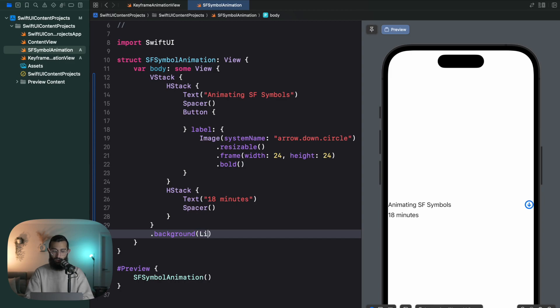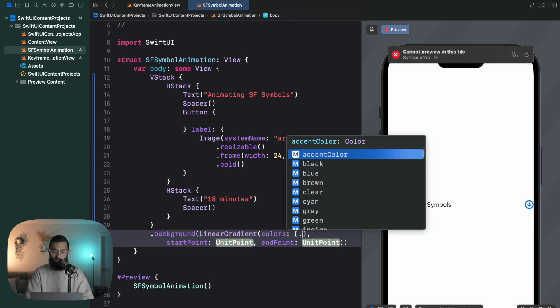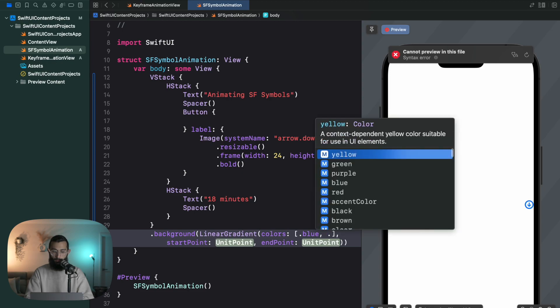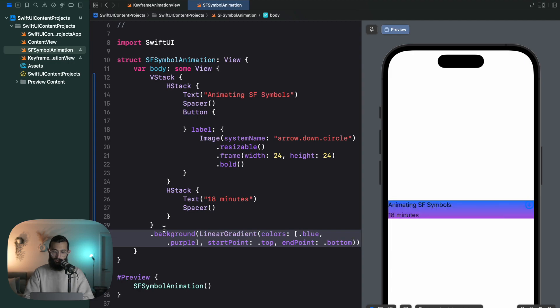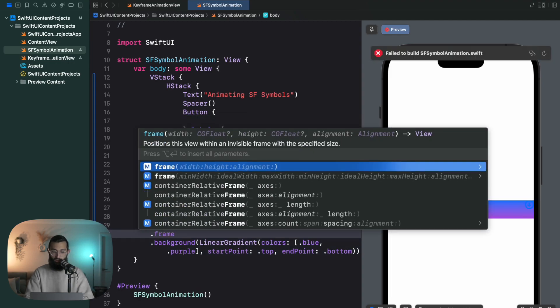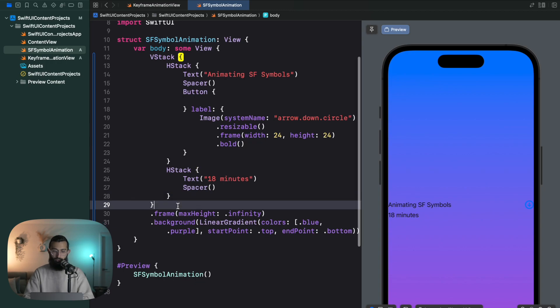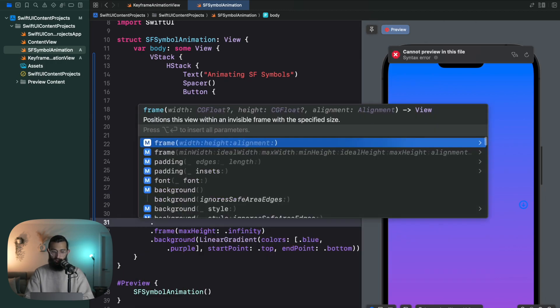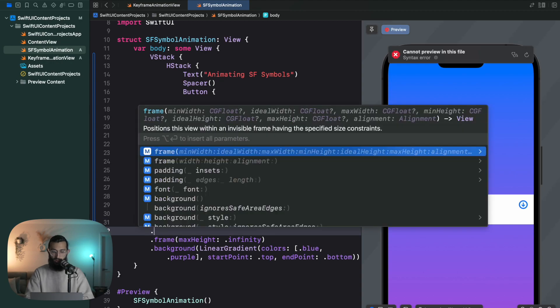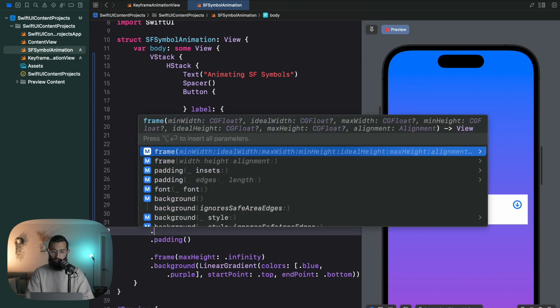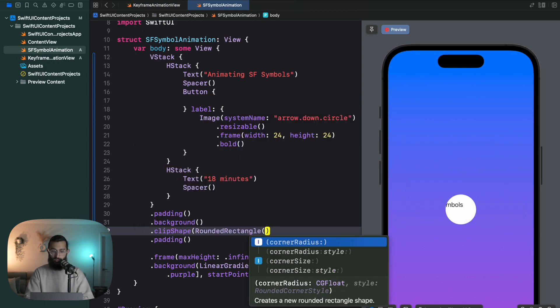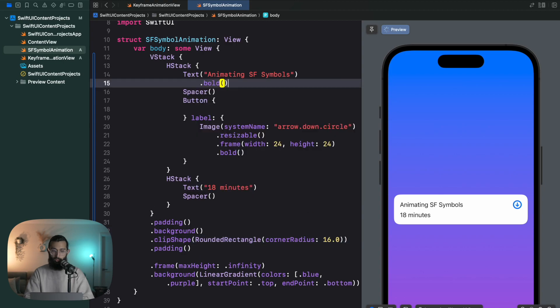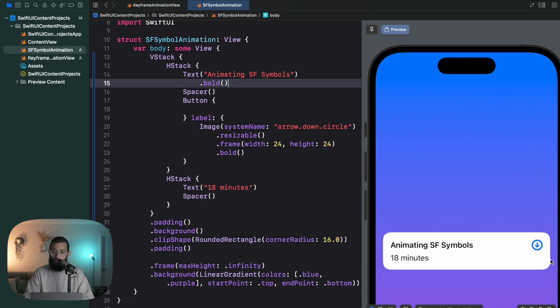Pop a background on here, make it a linear gradient. Our colors are going to be blue and purple, start point top, end point bottom. To push it to the edges we'll add a max height. Around our VStack we'll add some padding, add a white background, add some padding on that, round the corners. So we'll clip shape rounded rectangle and we'll make it 16, and we'll bold the text here.